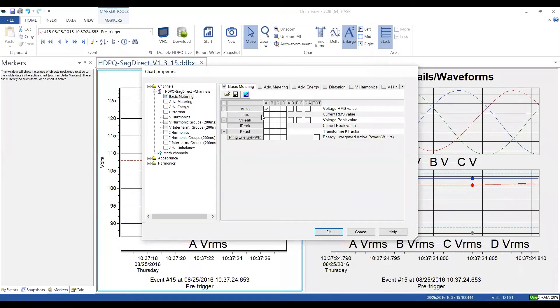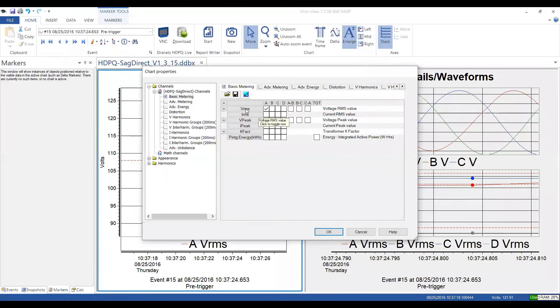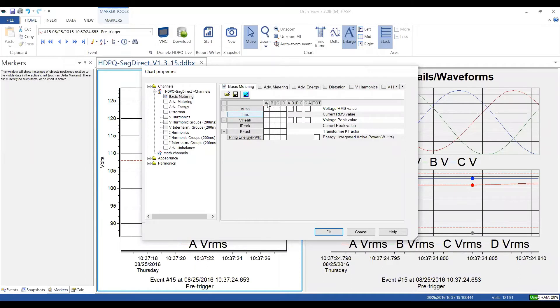So you have individual control for any parameter that you want to display as well as you can select groups. So if I click the VRMS title, I can turn on or off the whole entire group of voltage, I can do the same thing for current, I can do the same by channel.